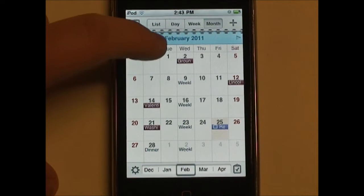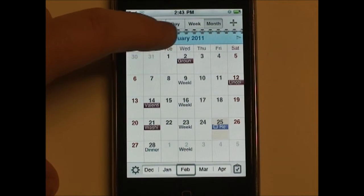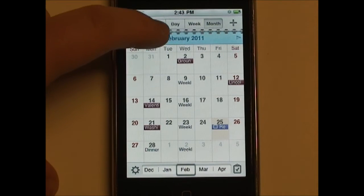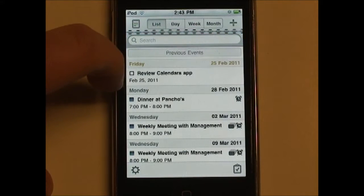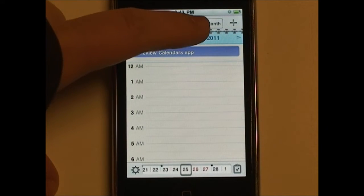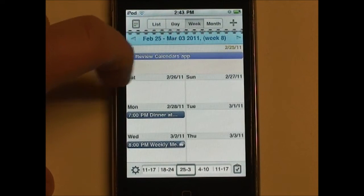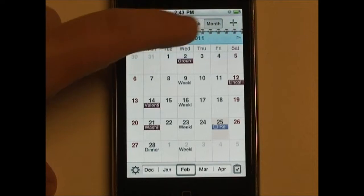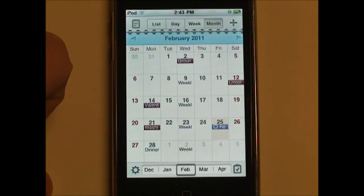Up here we can change the view of the application. So we can have list view, day view, week view, and month view.